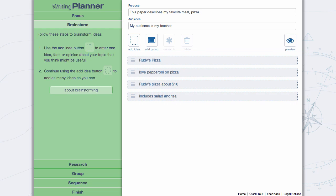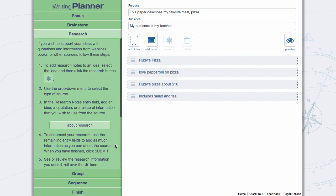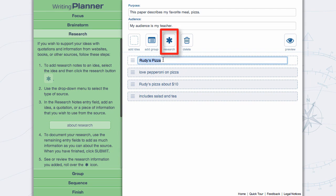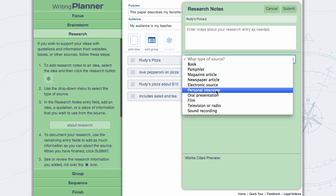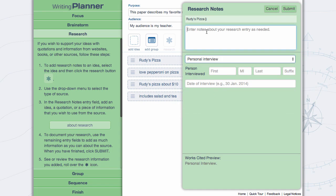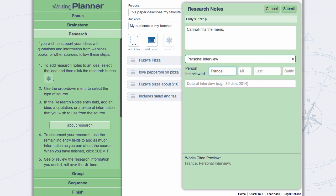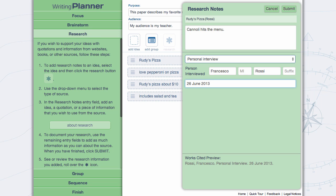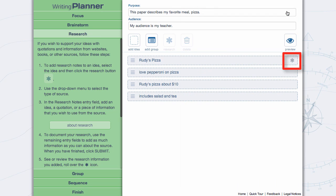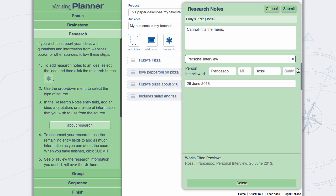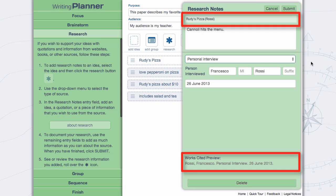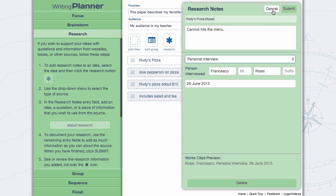Add research notes by first selecting text to be tagged and clicking on the Research button in the tool palette. Select the source of your research notes from the drop-down menu and complete the research information. The research note is indicated by an asterisk. You can review and edit the research note by rolling over the asterisk and clicking the Edit icon. Note that the tool has generated the internal reference and the work cited entry for the research note.